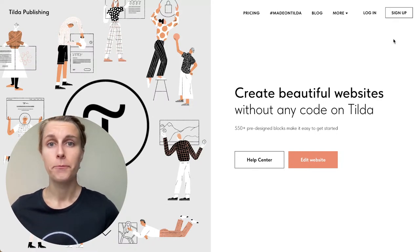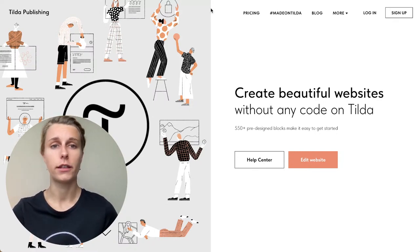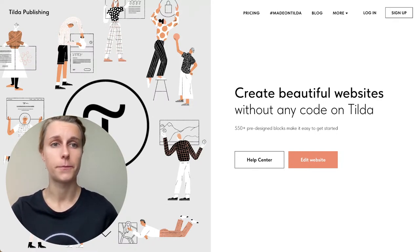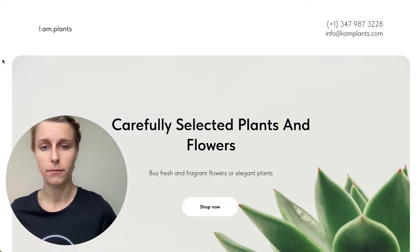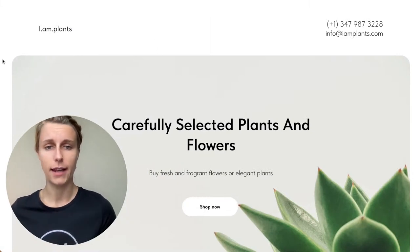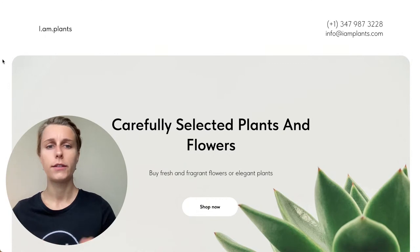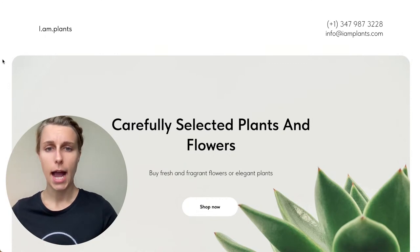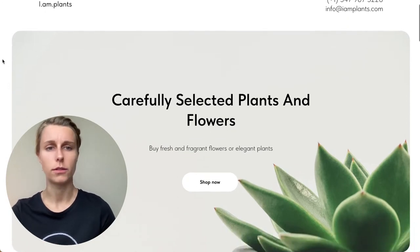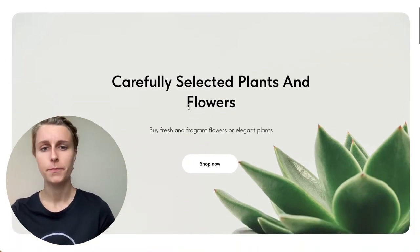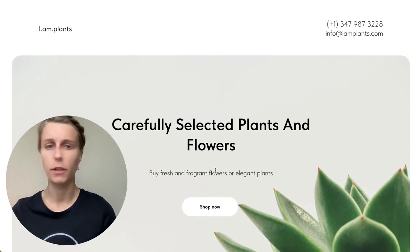We're going to create a very nice online store which looks like this — we're going to reproduce it using Tilda, and we'll go into some details.